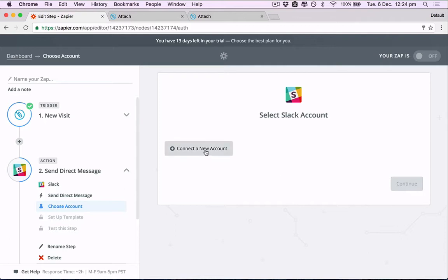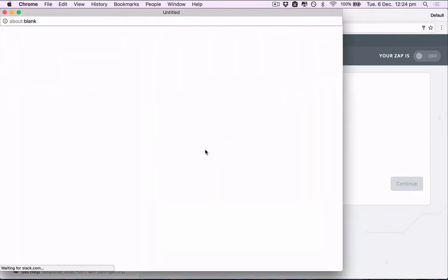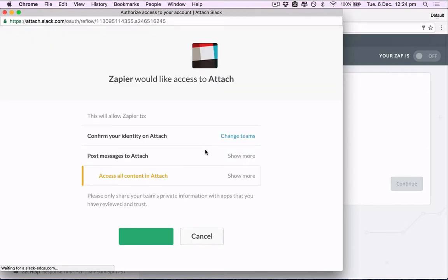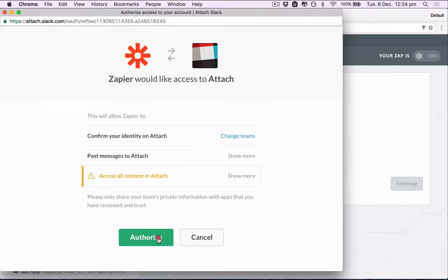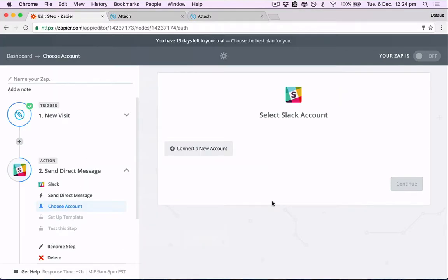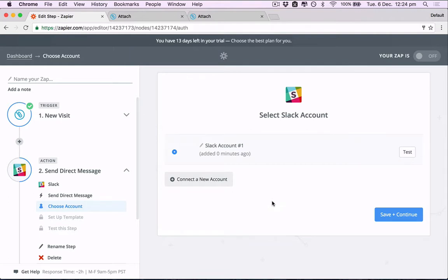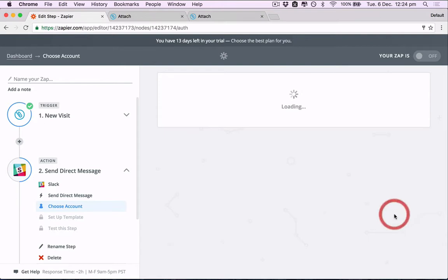If you haven't yet, you need to connect a Slack account. Great, that was easy.